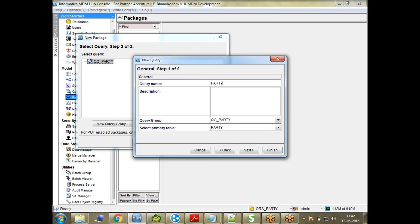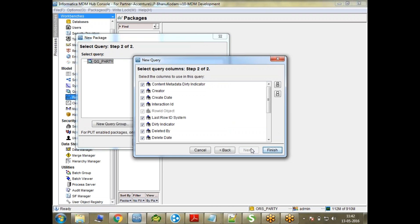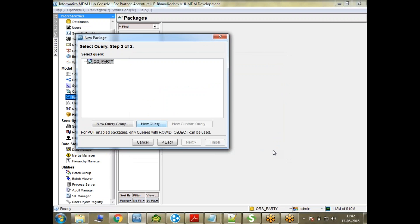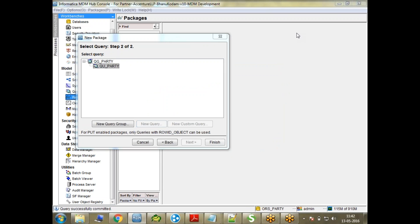I'll create a very basic query, just select the table as Party, and name it as QU_Party. Next and Finish. Pretty much done, it's creating the query now. And yeah, finish, so it's done.